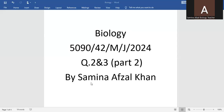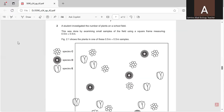O-Level Biology 5090, paper 42, May/June 2024, question number two and question number three. First of all, question number two: a student investigated the number of plants on a school field.